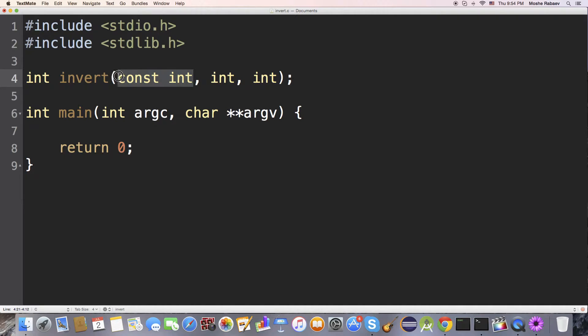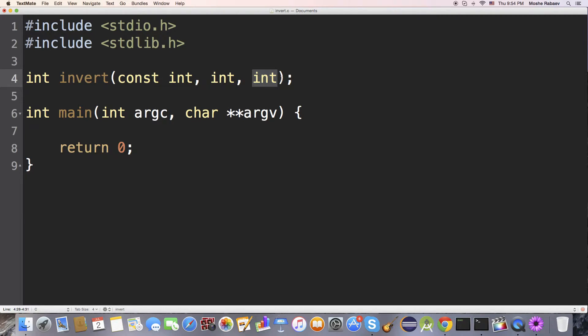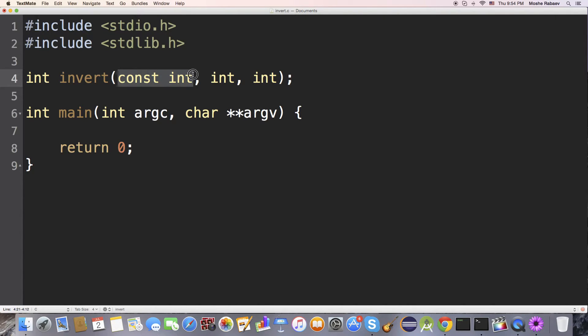The first argument is going to be the actual integer to invert. The second argument is going to be the position of the start of inversion. And the third argument is going to be the actual amount, starting from that position, the actual amount of bits to invert, starting from that position p, to invert in the integer i.